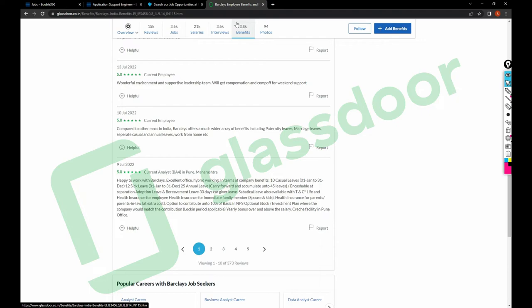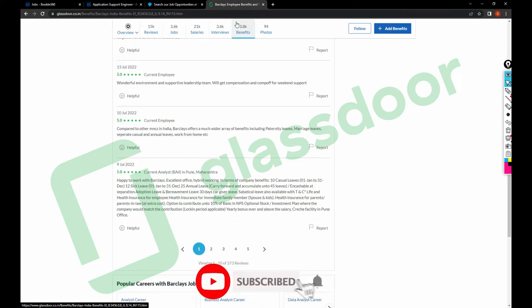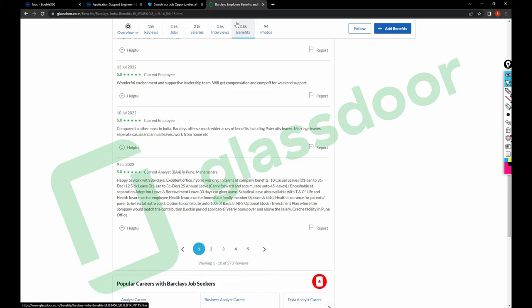So subscribe to my channel to get all those details. And I hope you like this information. Just, you know, feel free to share it with the genuine job seekers and comment if you need more jobs or what kind of jobs you're looking for. I'll try to help you guys. Thank you and have a great day. Take care, bye bye.